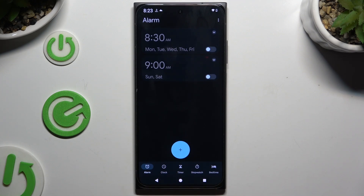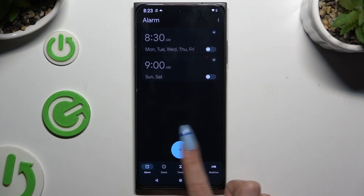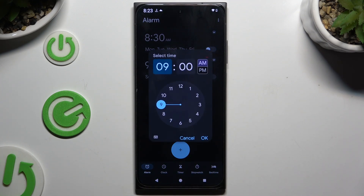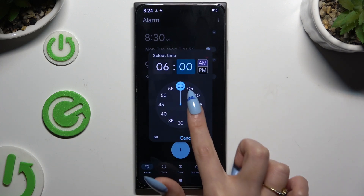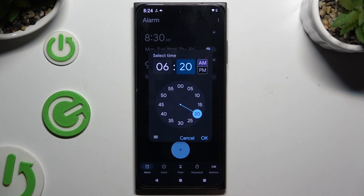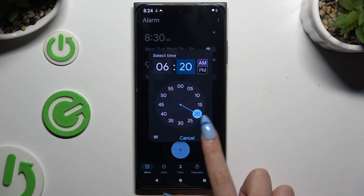Tap on the plus icon at the bottom in the middle, set up an hour, and hit OK.